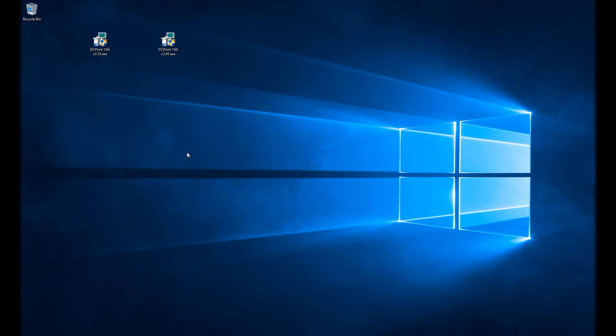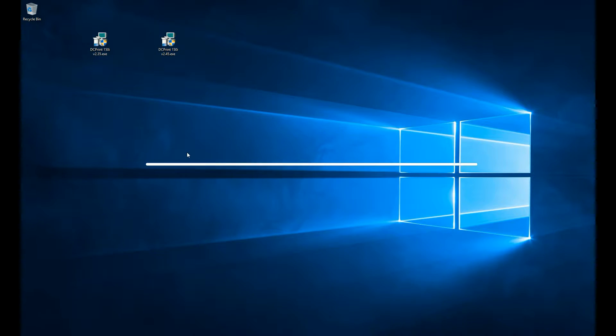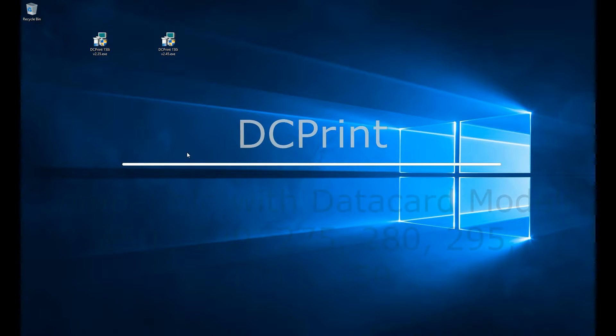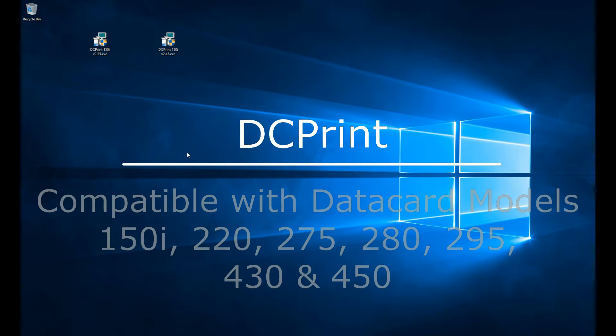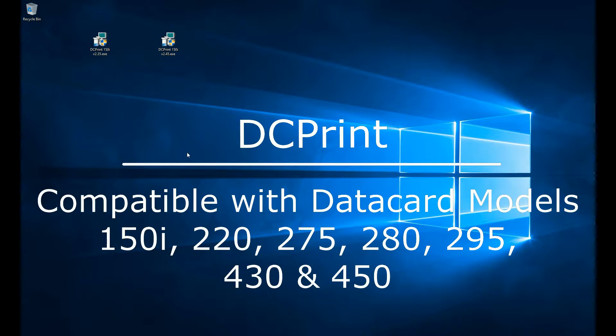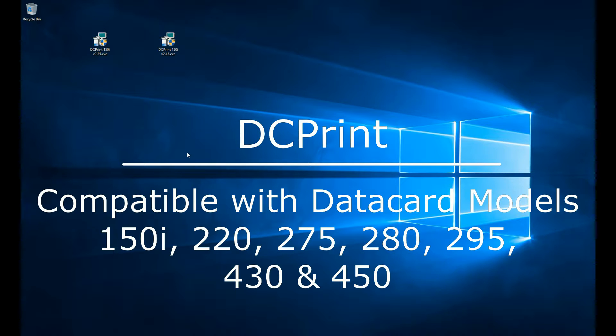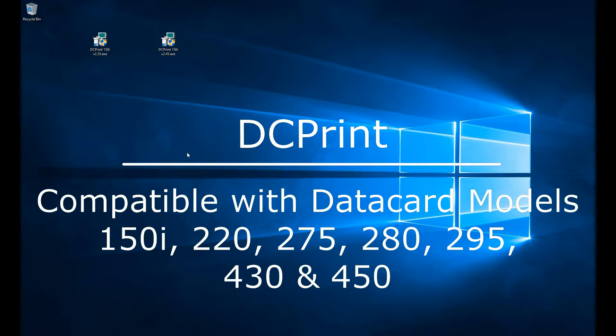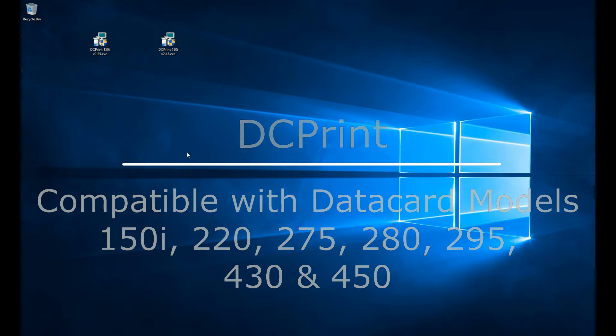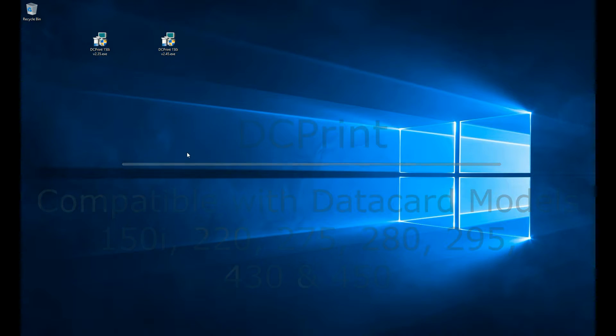We're going to go through the installation procedures for DC print card issuance software. We're running the datacard 150i, the datacard 220, 275, 285, 295, 430, and the 450 embossing and card personalization systems.